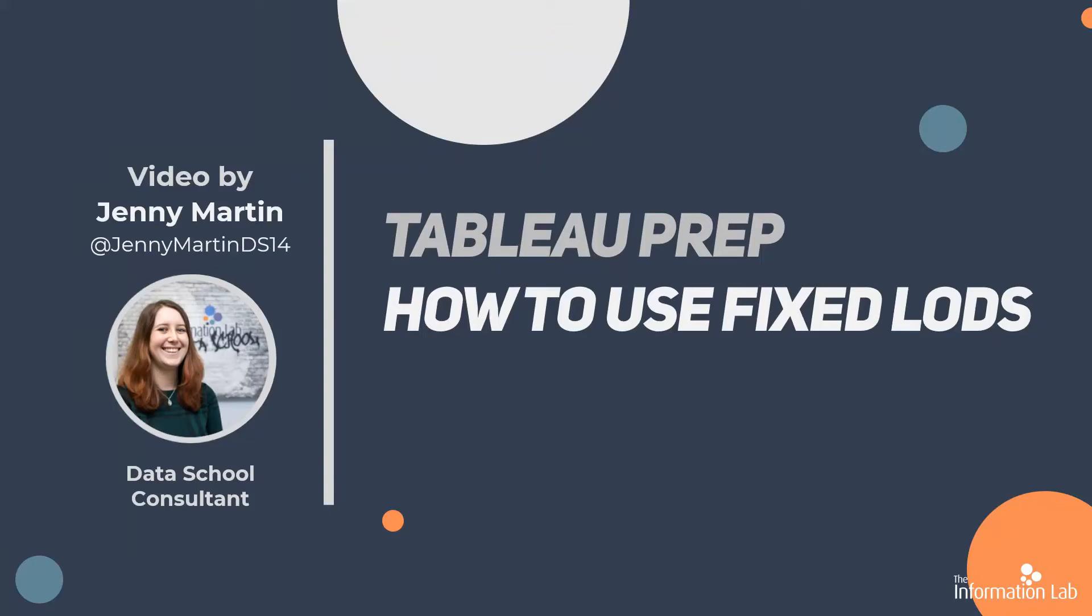Hi, my name is Jenny Martin and I'm part of the 14th cohort of the Data School at the Information Lab. I'm also one of the data preppers for Prep in Data where we'll be using the data today to look at some fixed LODs in Tableau Prep.